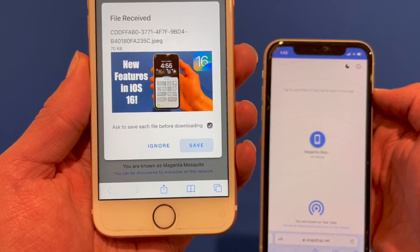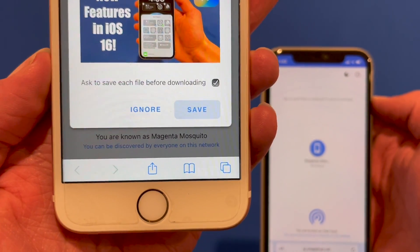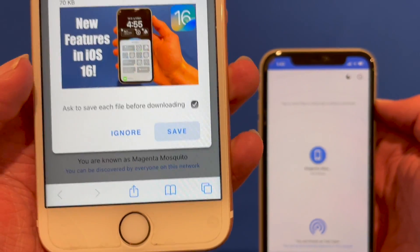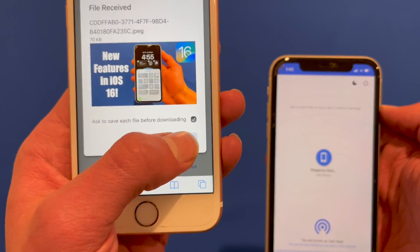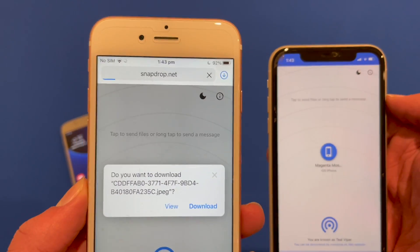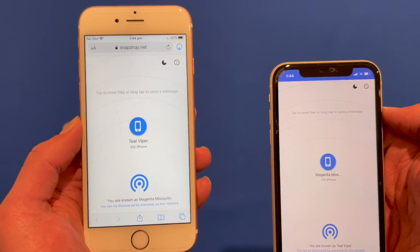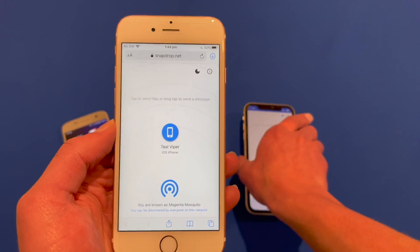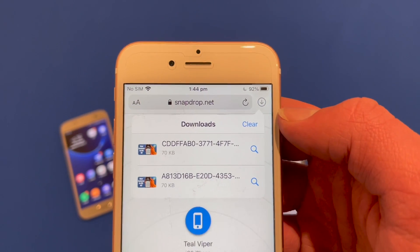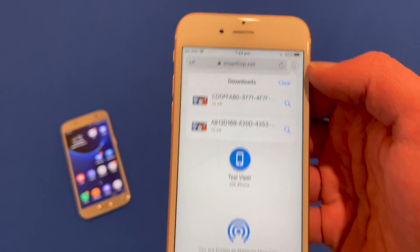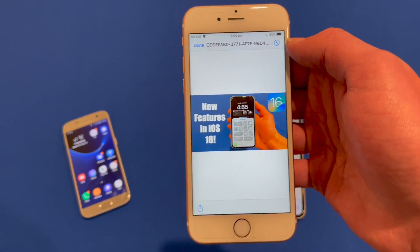It shows you the name of the file and a preview of the picture. You have a few options — you can choose whether it asks to save each file before downloading in the future, and you can choose to ignore the file or save it. I'll save it. You then hear a little notification asking if you want to download that image. I click Download and you'll see it downloads into the phone. Clicking on the download section shows it's appeared there and clicking it opens the file.